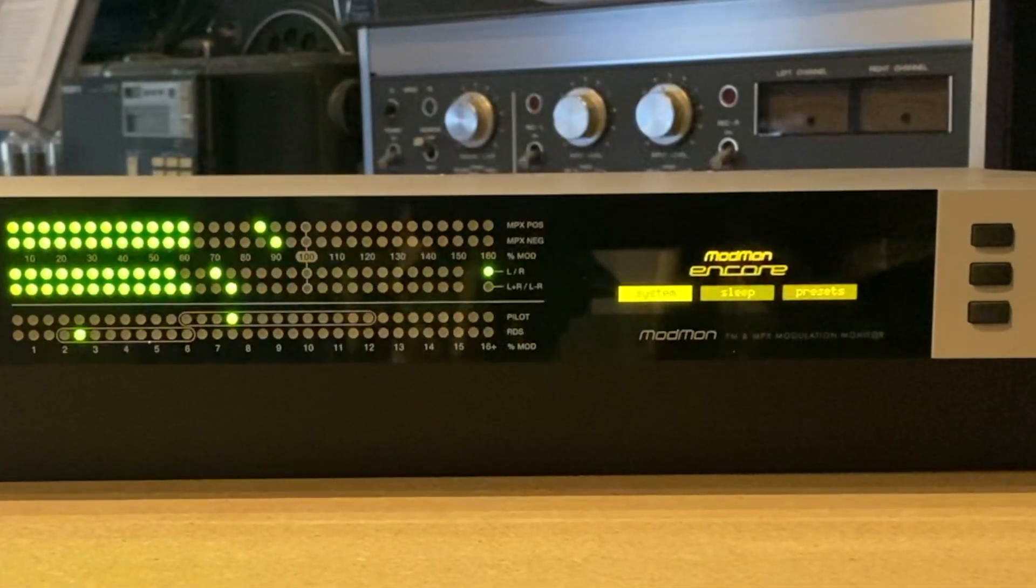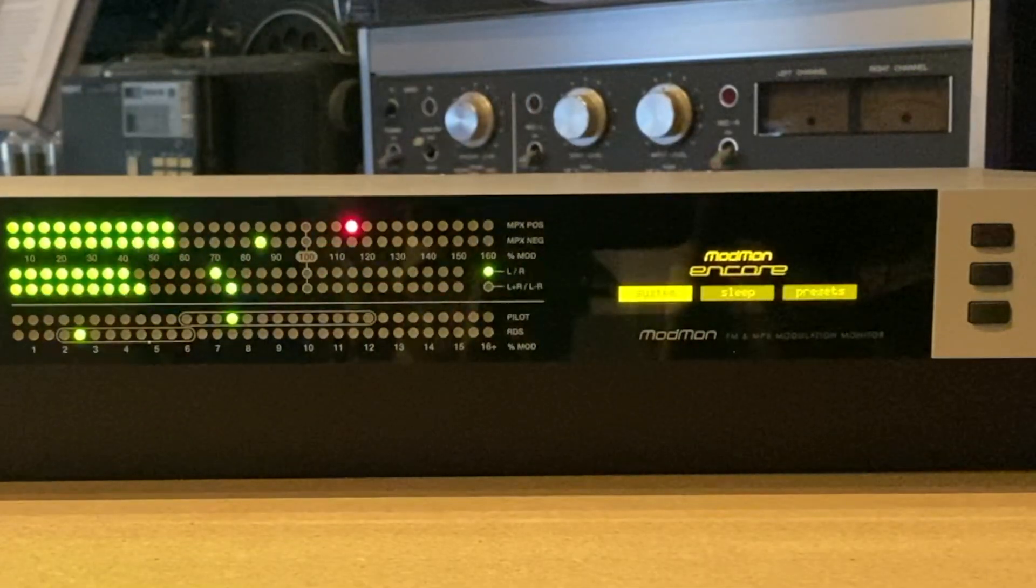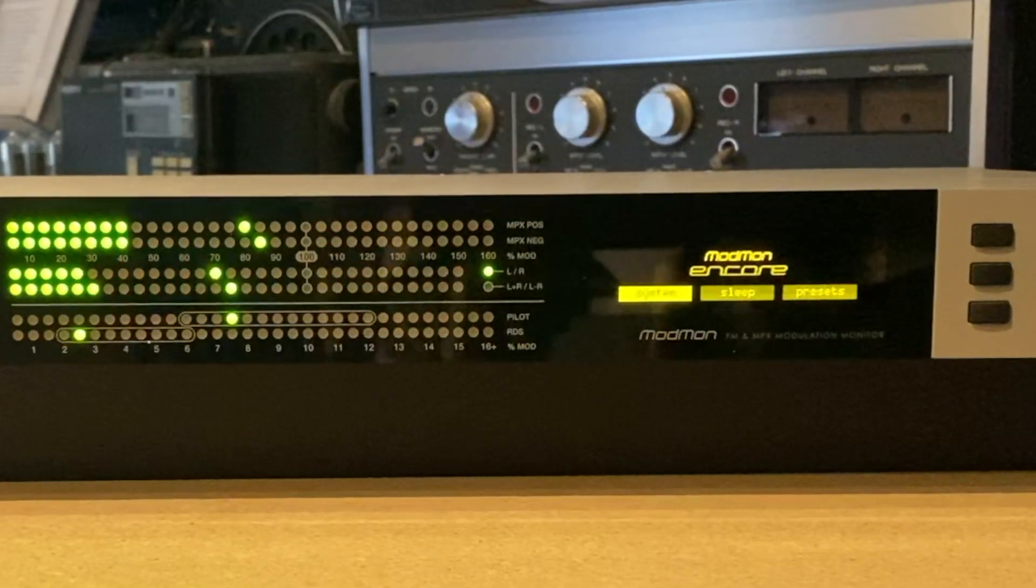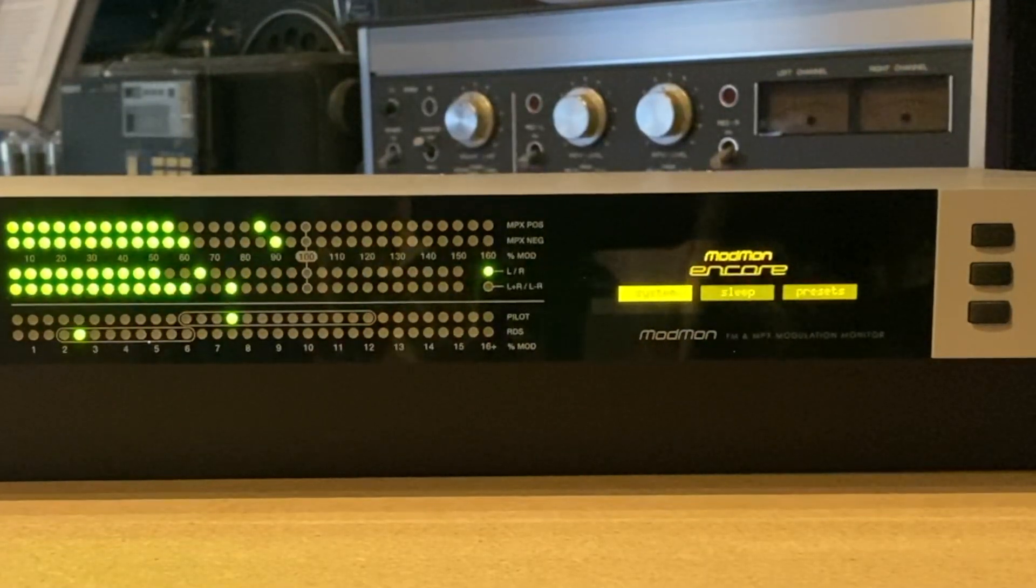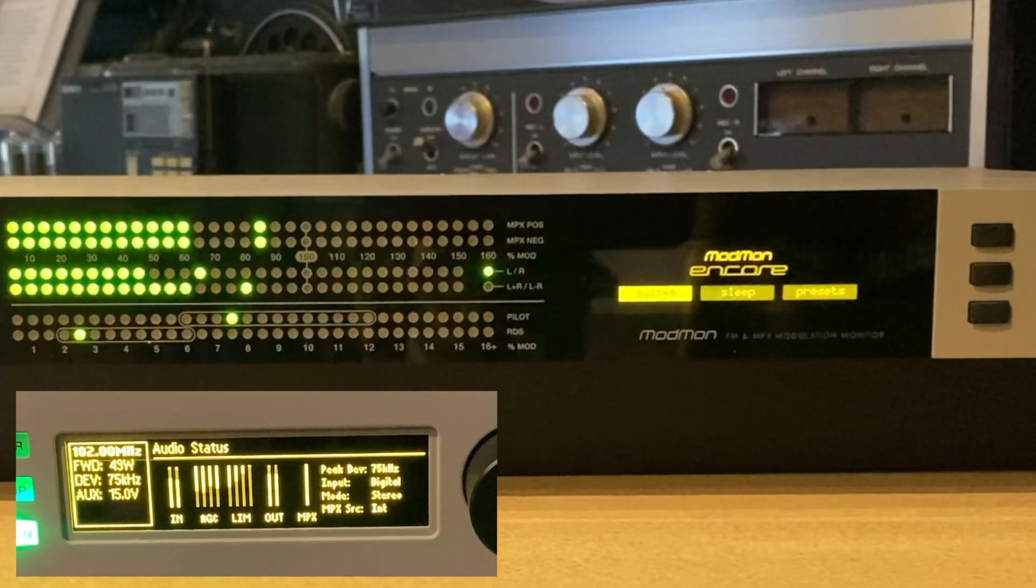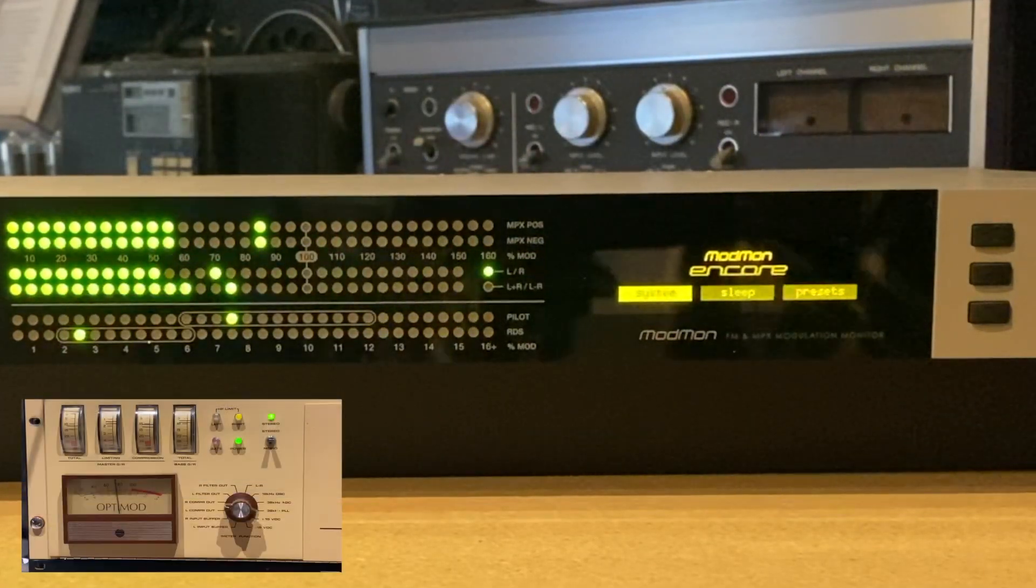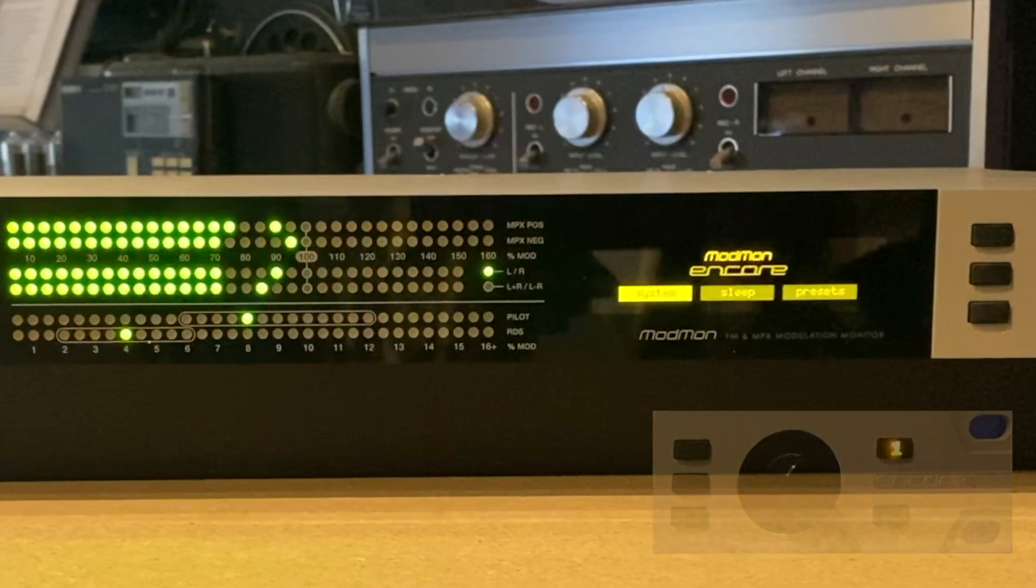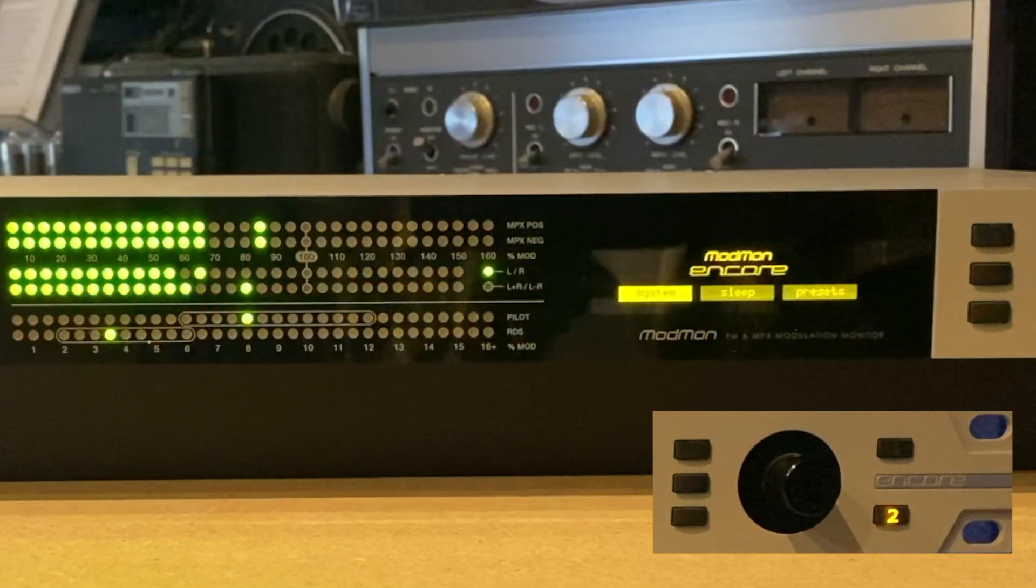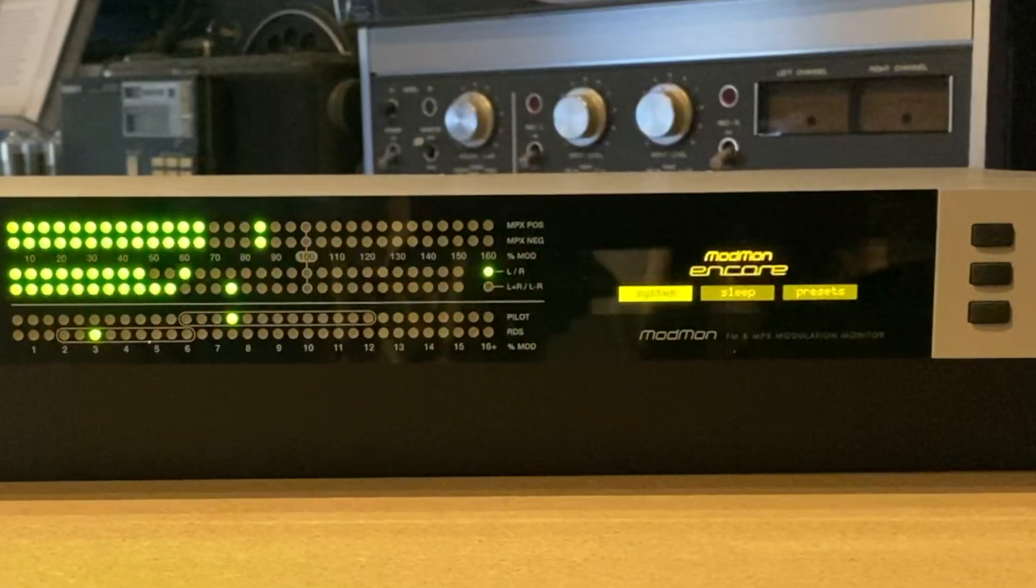Now what's interesting here is that input two is still peaking at around 95%, but it sounds quieter. Now I happen to know that the station on input one is using a modern digital audio processor. In fact, it's one built into a BW broadcast transmitter. Whereas the station on input two, being more of an older station, is using an older analog processor. So you can see how easy it is to hear the difference. And more importantly, see the difference.